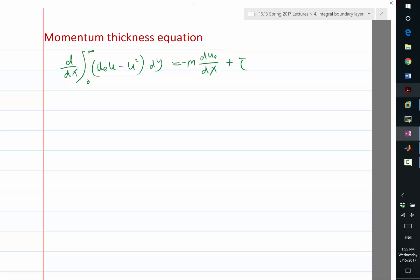So now we have something interesting to look at. The derivative of the momentum defect can be considered as the combination of two effects: one effect is tau — if you have any wall shear stress, it is going to increase the momentum defect, making the boundary layer thicker. And if you have due/dx, a positive increase in the edge velocity, it is going to decrease the defect. So that's the interpretation of this.